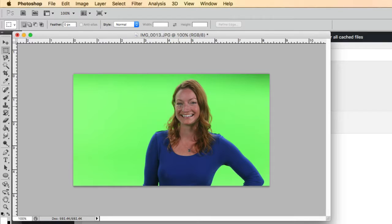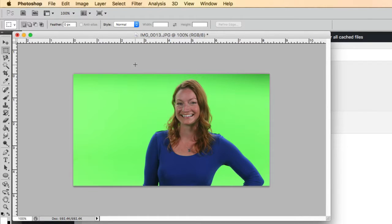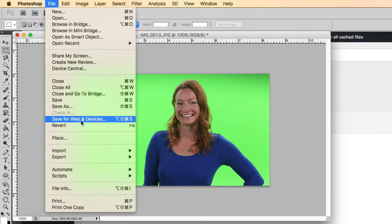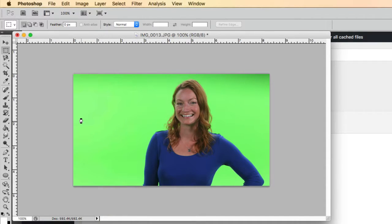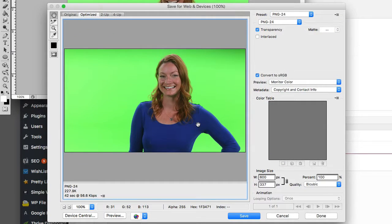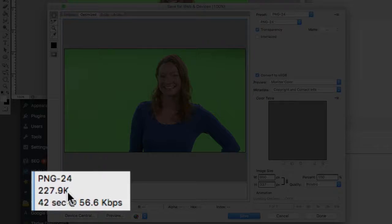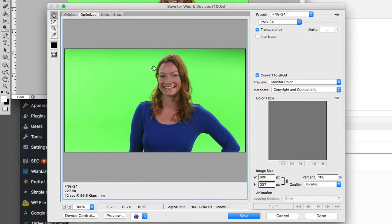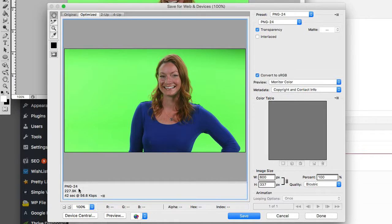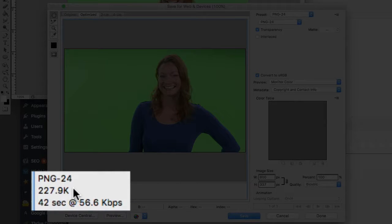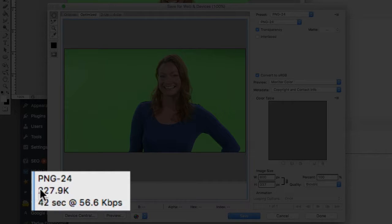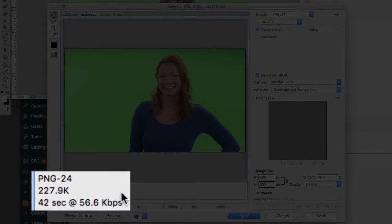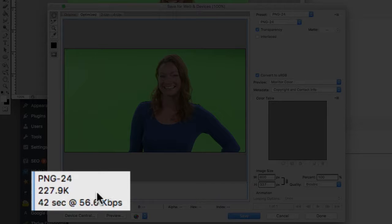And that's the first step is to scale it down to the right size that you're going to use on the website. And then the next one is go to save for web and devices. And you'll see here, you've got different options and you'll watch the quality here as you change the options. So right now we've gone from just over four megabyte file down to a 227 kilobyte file. So that is probably about 20 times smaller. So that's great.